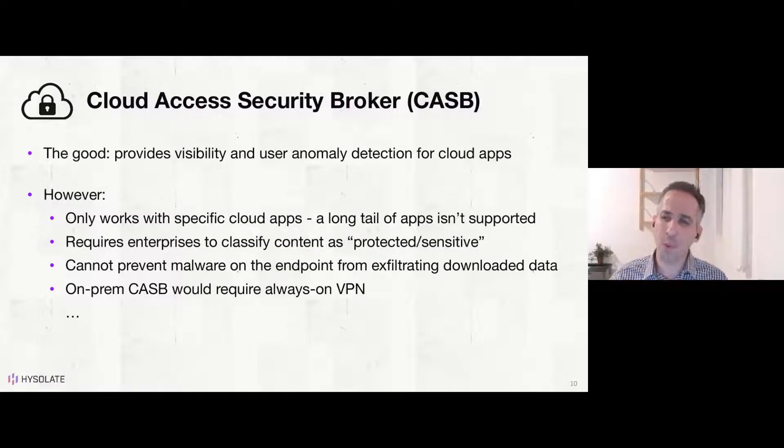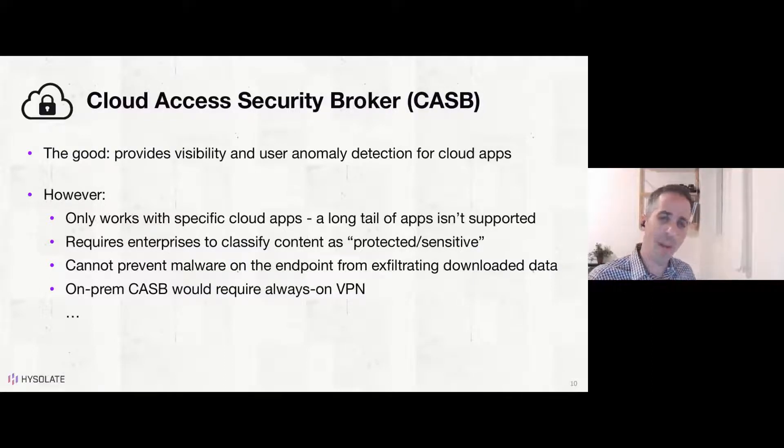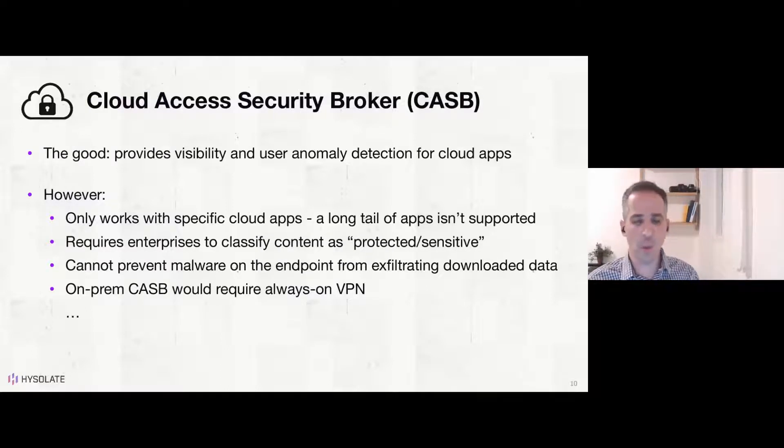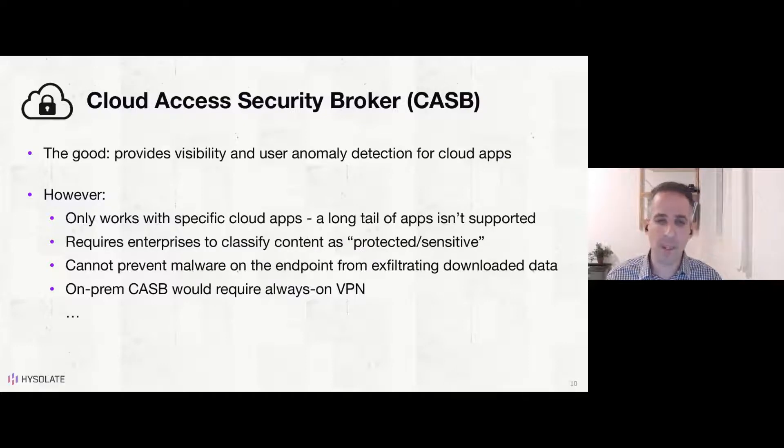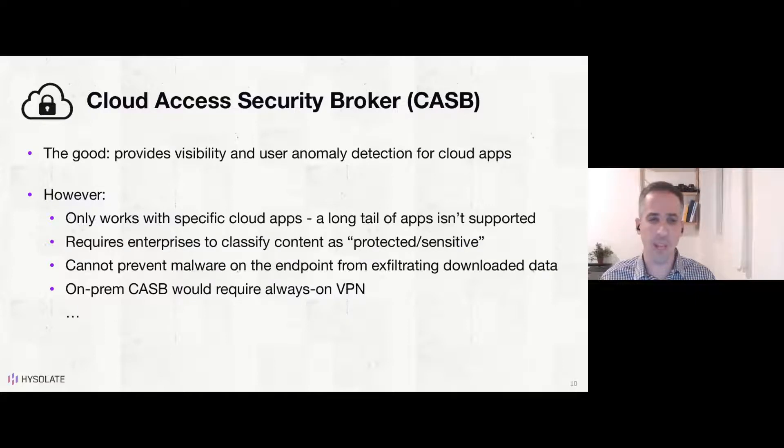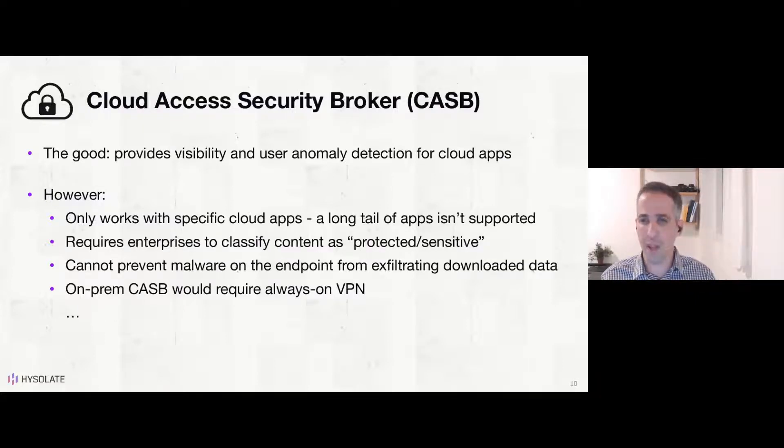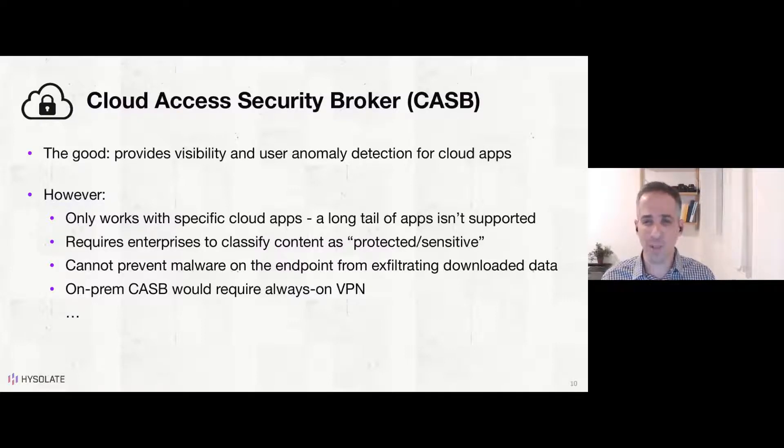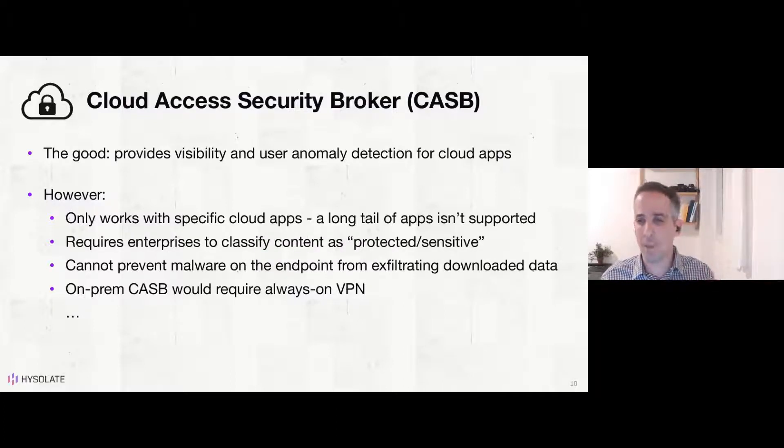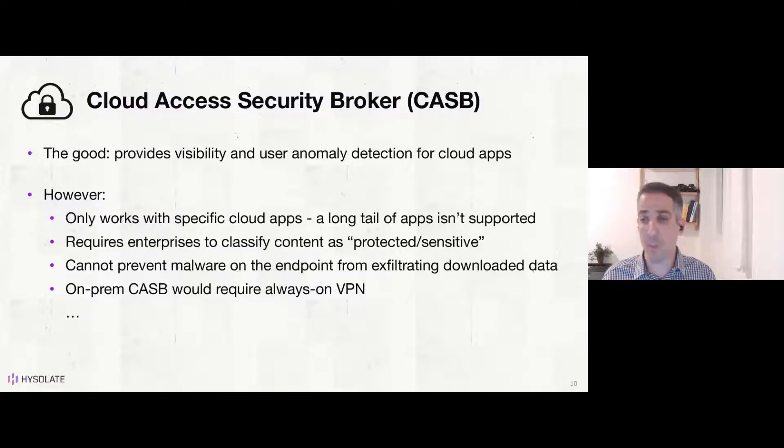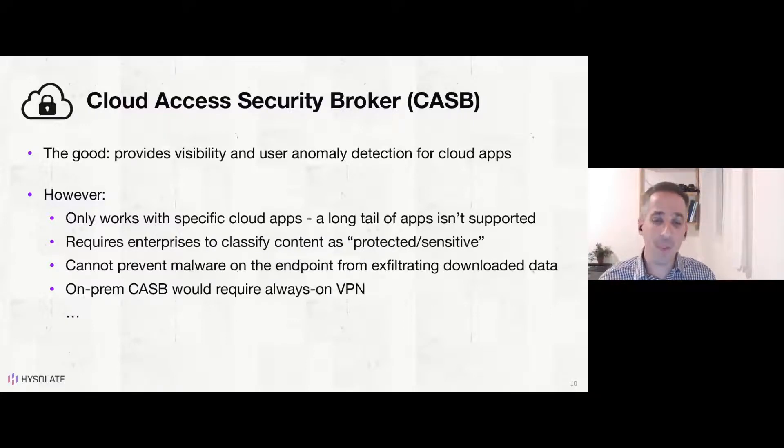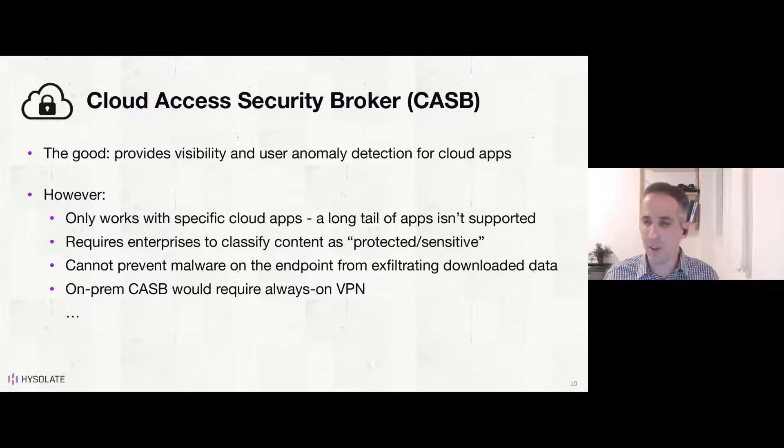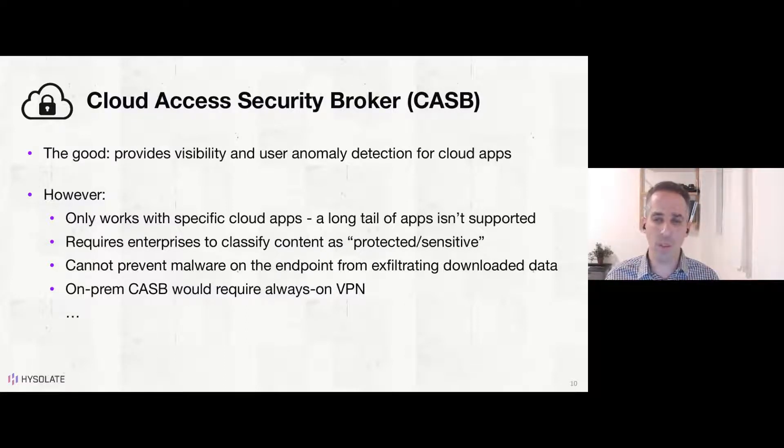Other more modern approach is CASB or Cloud Access Security Broker, where basically you have a cloud service sitting in your web proxy or connected to your web proxy where it has this ability over what the users are doing and can do detection on anomalies when users share data with a third party or when users download lots of data. So visibility and user anomaly detection for cloud apps and to prevent shadow IT. However, those types of solutions only work with specific cloud apps. There's a long tail of modern apps and they keep coming. And it's really tough for those solutions to keep up to speed with those kind of SaaS apps out there, especially with this explosion of new tools.